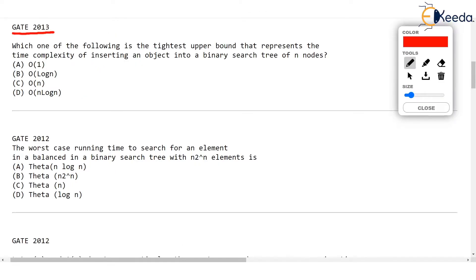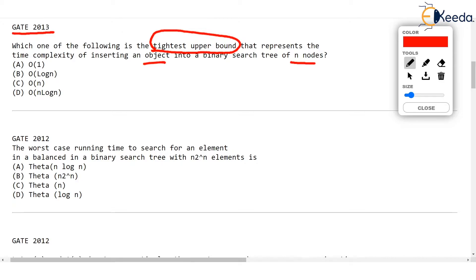The question is: which one of the following is the tightest upper bound that represents the time complexity of inserting an object into a binary search tree of n nodes? They are asking how much time will be needed to insert one value in a BST already containing n nodes — specifically the upper bound, meaning the largest number of comparisons needed.